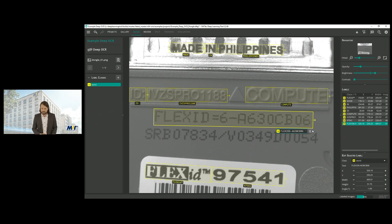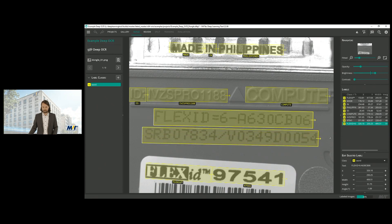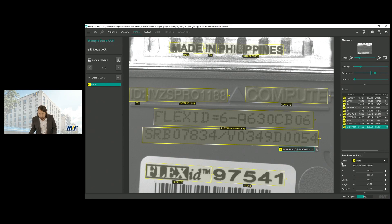Here we can see the minus sign has to be exchanged for the equal sign. And we can continue with the next word. Here we can see that the uppercase V is read incorrectly.